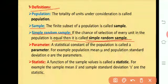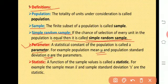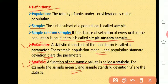Now we are going to study a very important definition, that is parameter. A statistical constant of the population is called a parameter. For example, population mean, that is mu, and population standard deviation, that is sigma, are parameters. The next definition is statistic: a function of the sample values is called a statistic. For example, the sample mean, that is x-bar, and sample standard deviation are statistics.